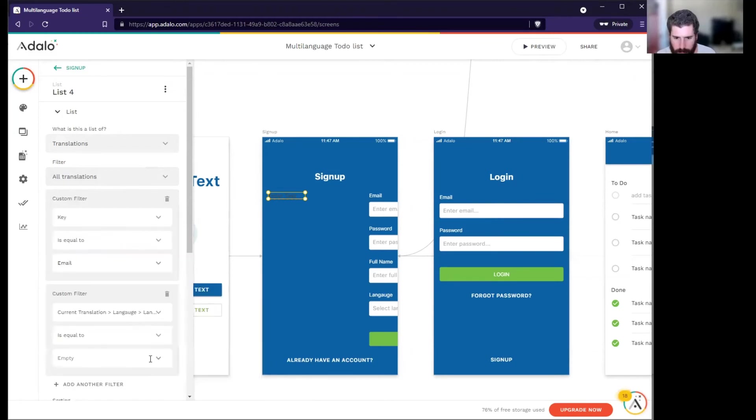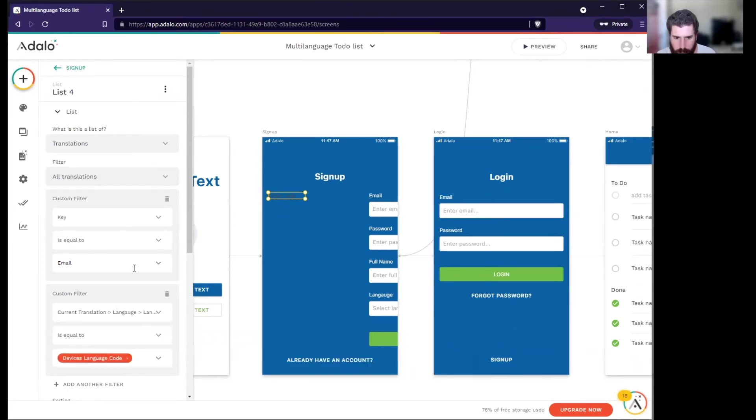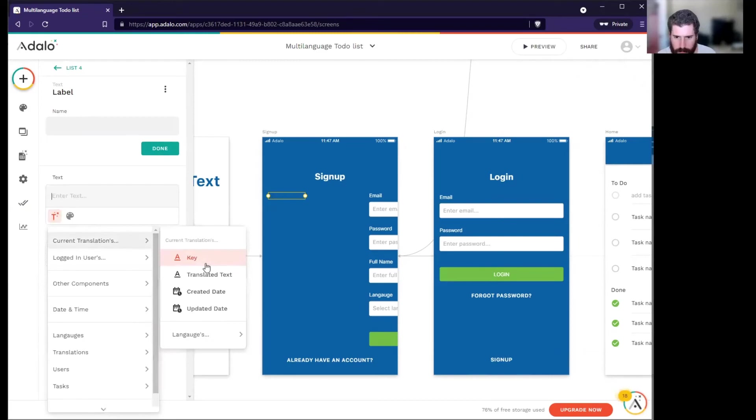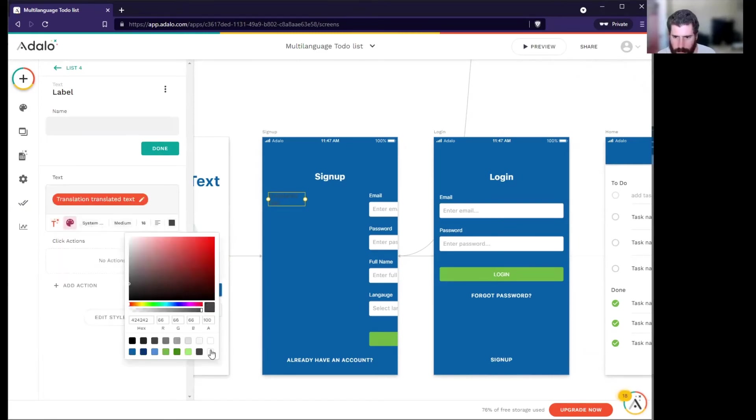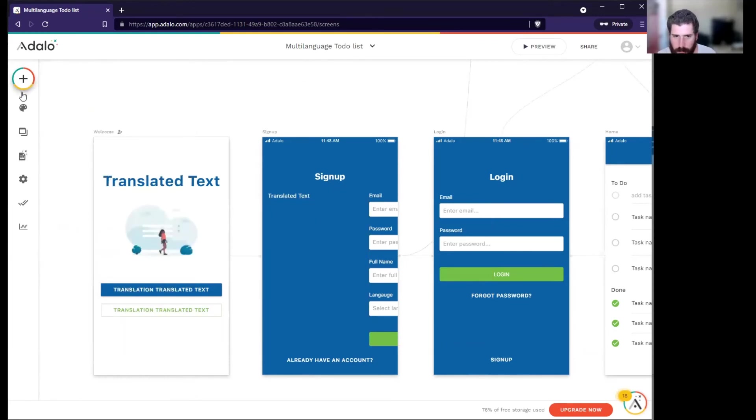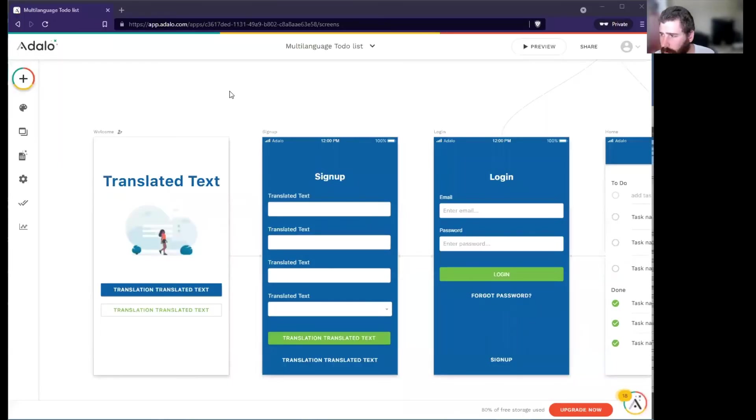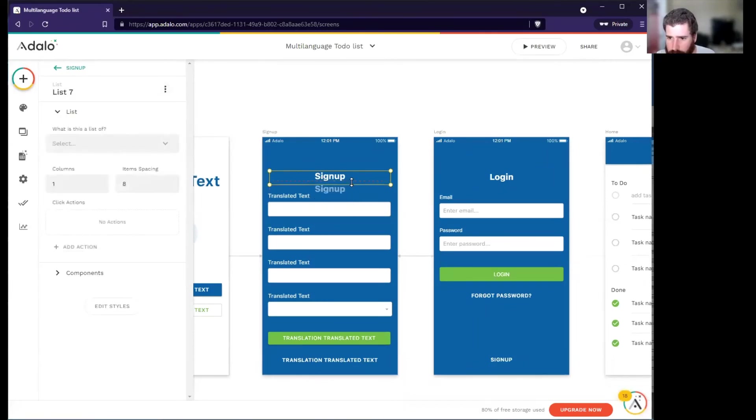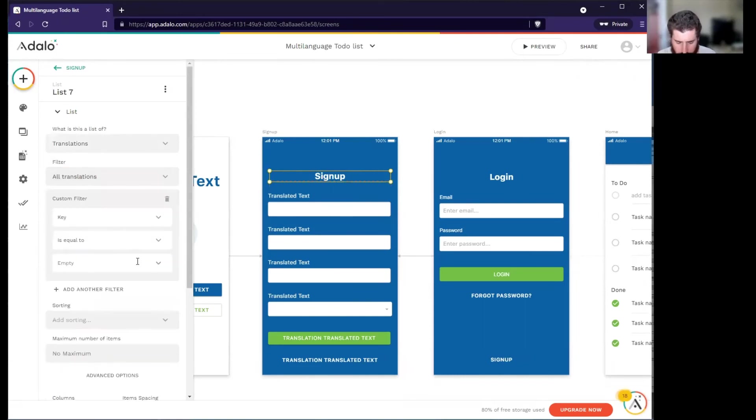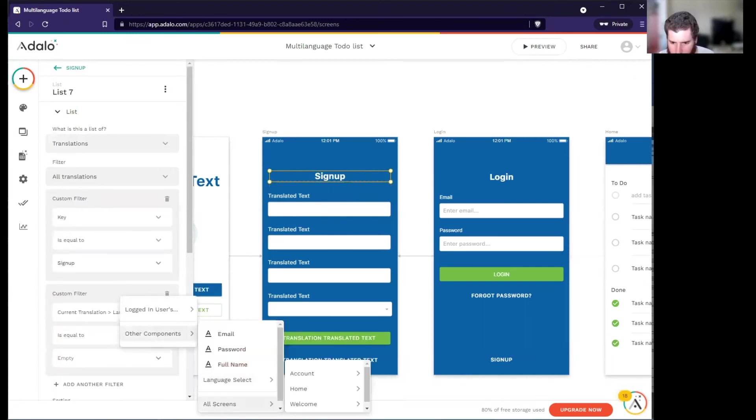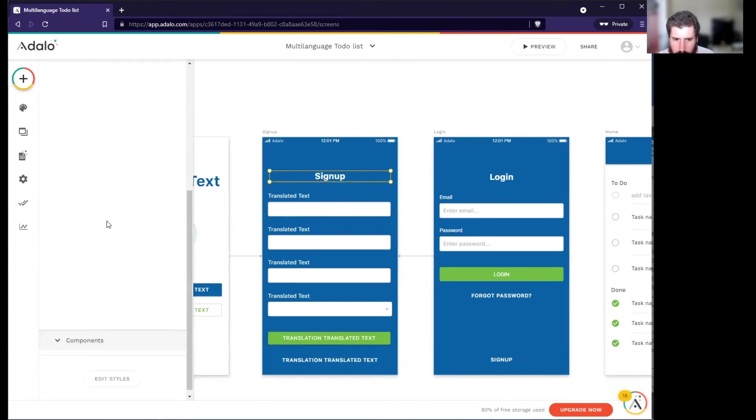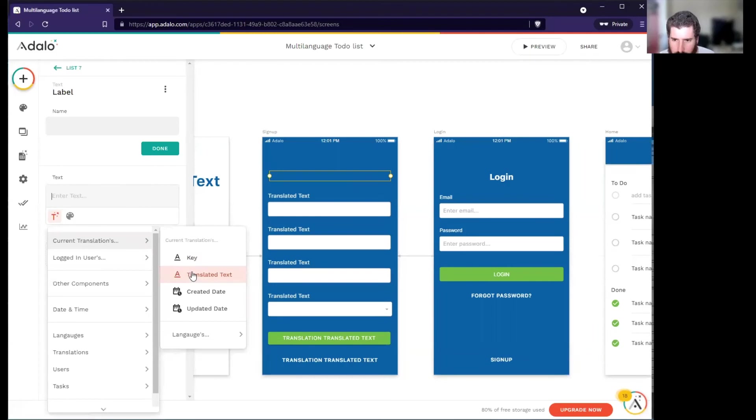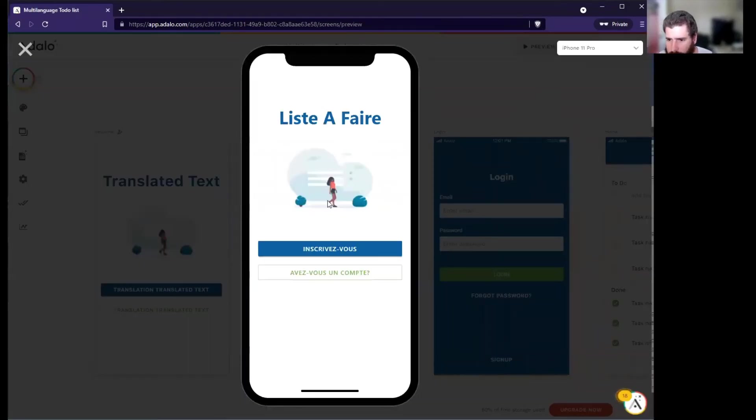We're going to make a nicer user experience. Is equal to email. The language code is equal to the welcome screen's device language. Go into the components, magic text translated text. Make this white. Okay, so we're just finishing up the last of the translations. Key sign up, filter language code, welcome device language, component sign up, text translated text.